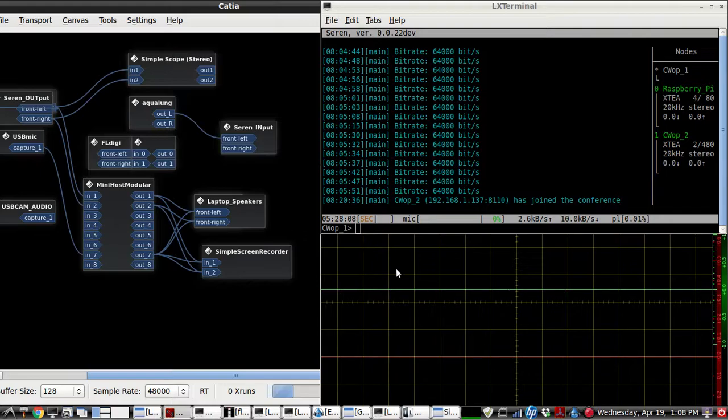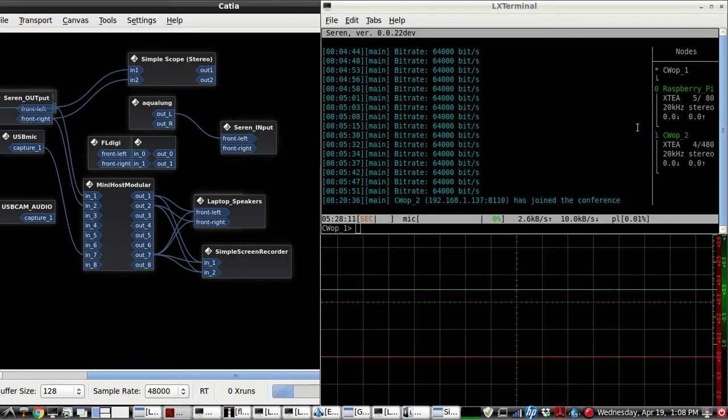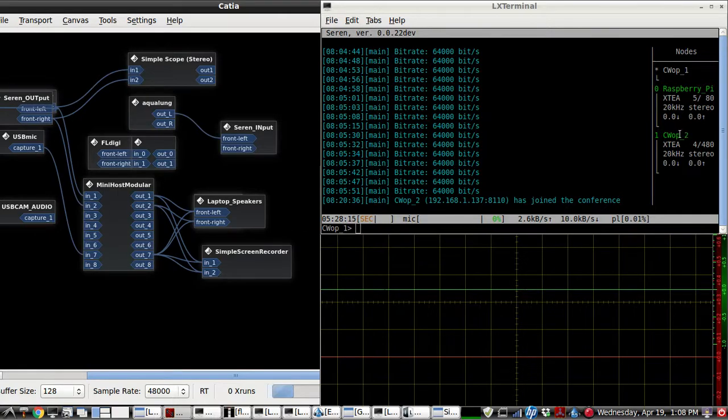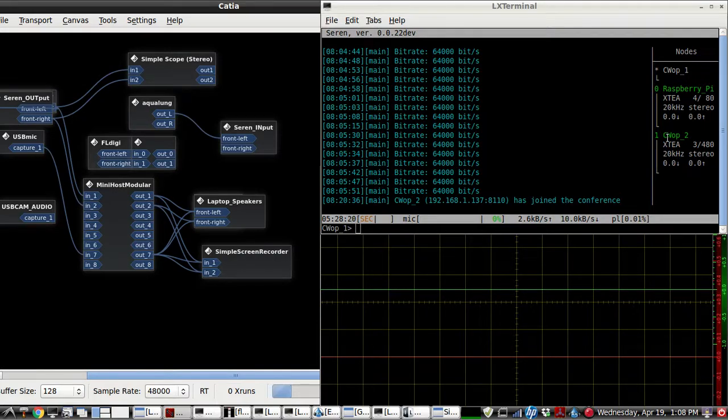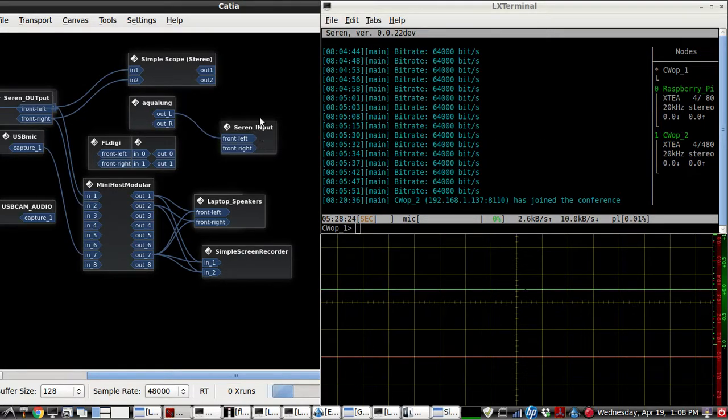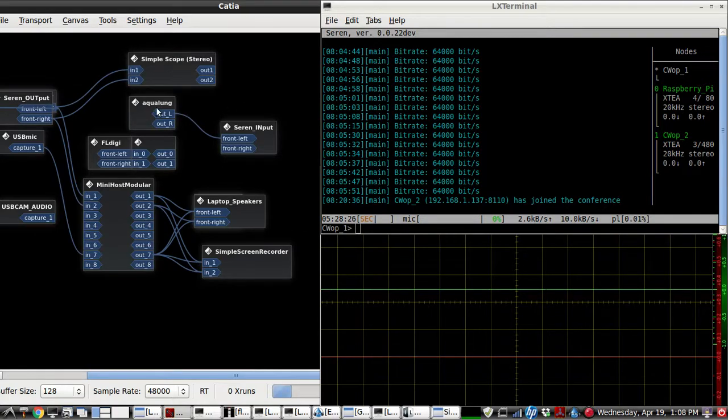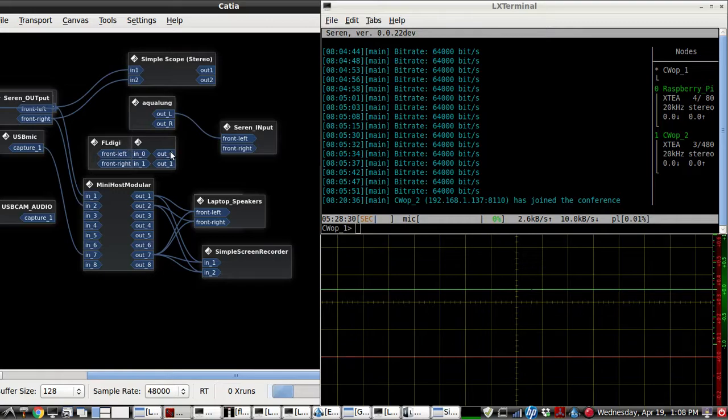So now I'm going to send from the laptop to the Raspberry Pi, and of course to the other op, CWOp2. CWOp2 is in another location, and I have a screen for that, but I'll show you that in just a second. Right now I'm going to send from this laptop, we're going to use Aqua Long to send voice, and FL Digi here to send Morse code to the Pi.